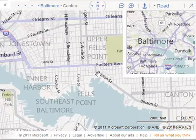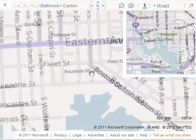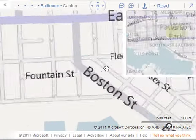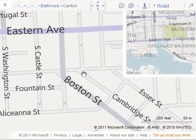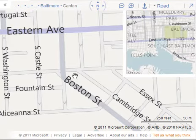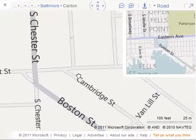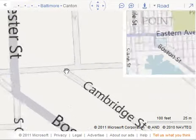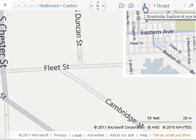I'm going to zoom in onto the map. The business is on the intersection of Cambridge and Fleet Street, and we're going to use something called Street View, or Street Side.